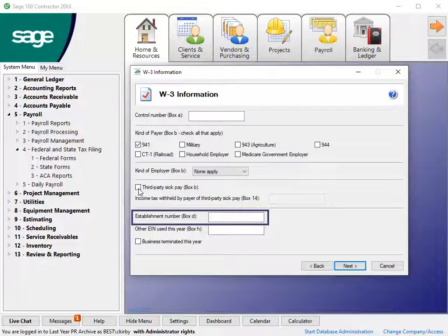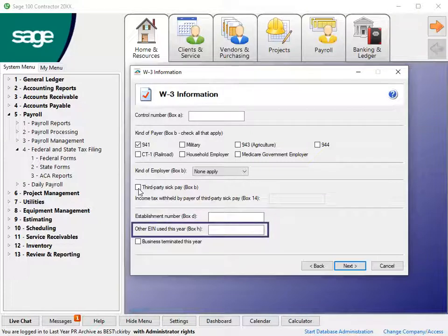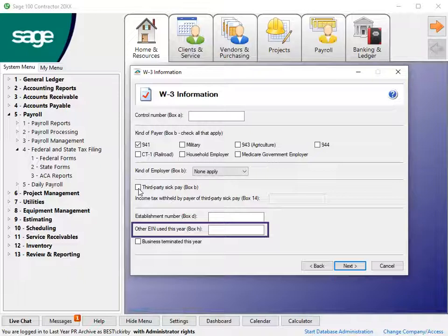Enter an establishment number to identify separate establishments in your business. If you used another employer identification number on Forms 941, 943, 944, or CT1 submitted for the current filing year that is different from the EIN reported on the W-3 box E, enter the number in the other EIN used this year box.